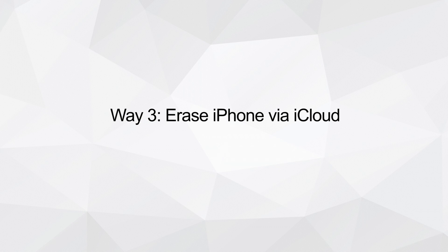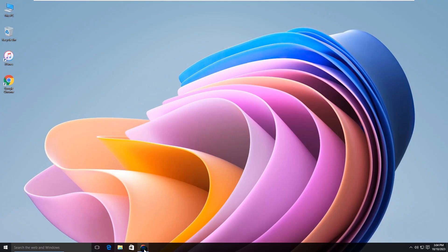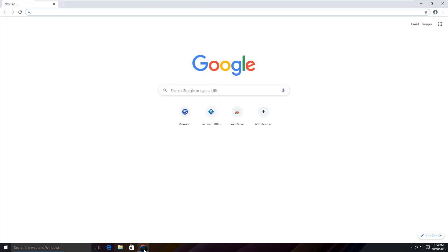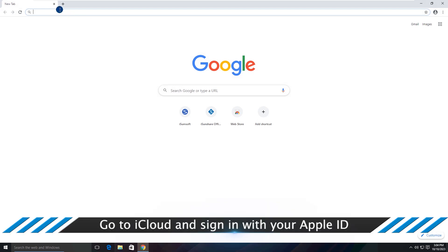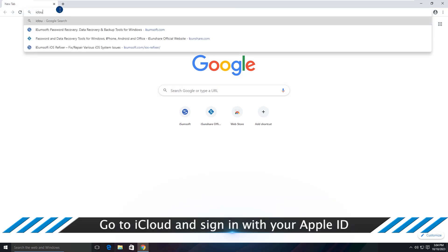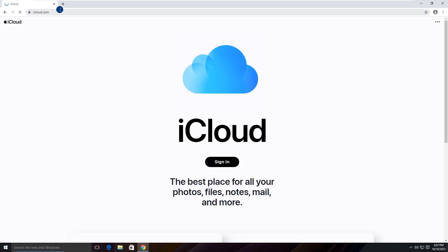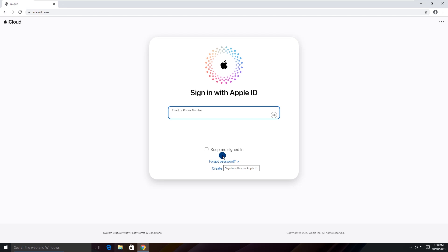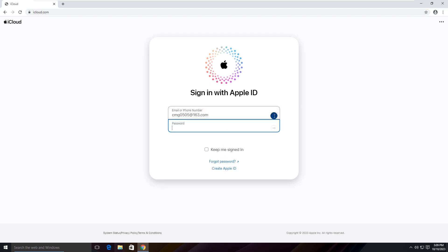Way three: Erase iPhone via iCloud. On a computer or other device, open a browser and visit icloud.com. Then sign in to your Apple account with the Apple ID and password that are used on your security lockout iPhone.